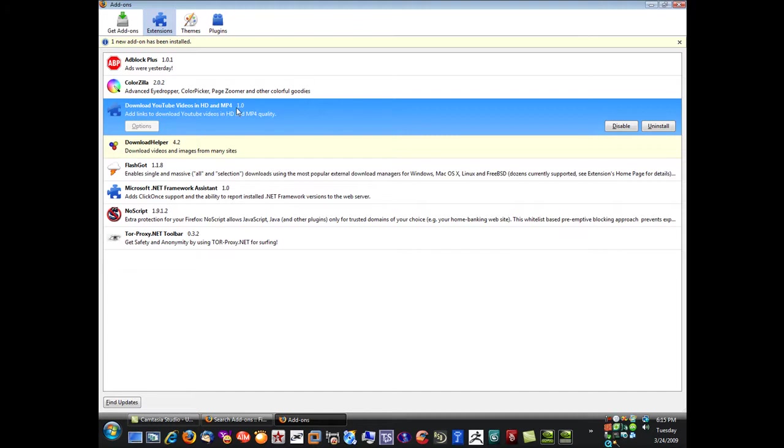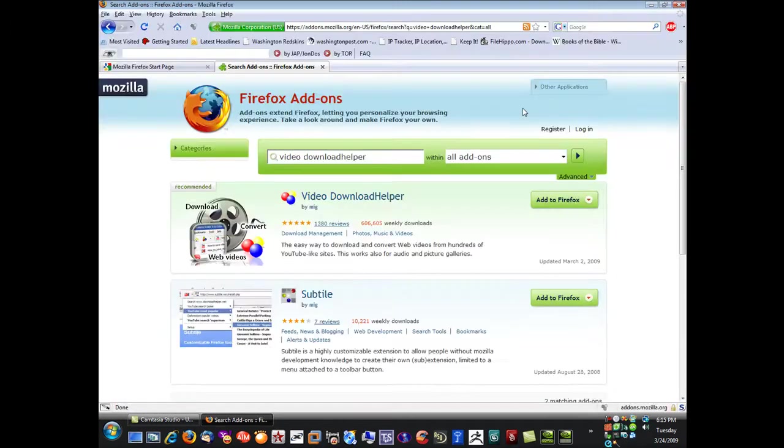Thank you for watching this tutorial. Oh, let me show you how to use the plugin. My bad. Okay, let me exit out here.